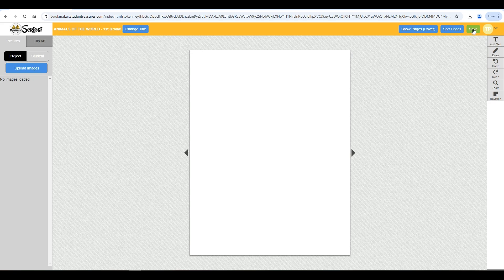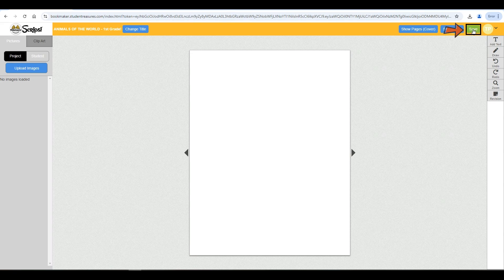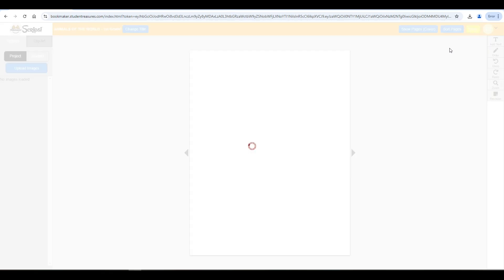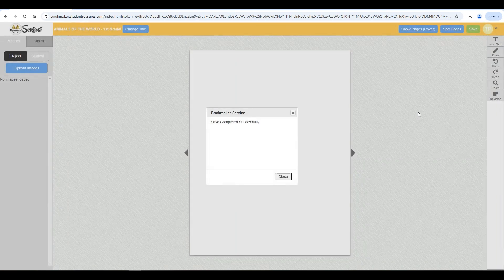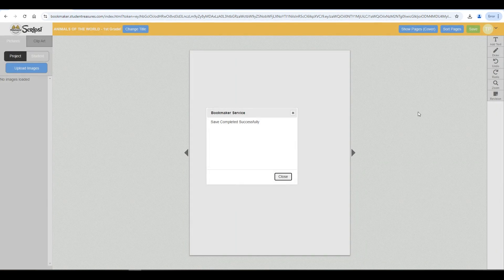Finally, remember to always hit the save button before exiting the bookmaker. Join us next time when we learn how to add text to your pages.